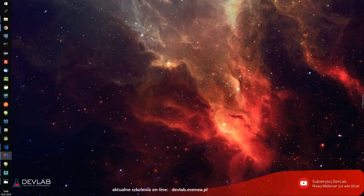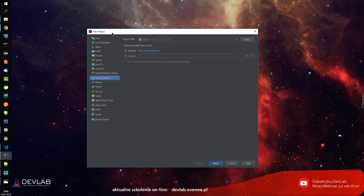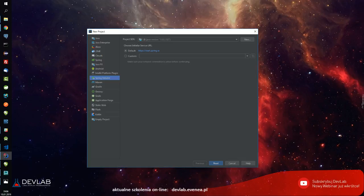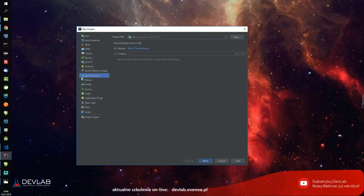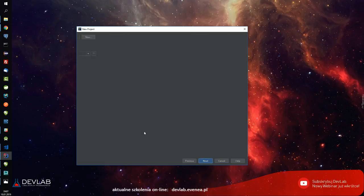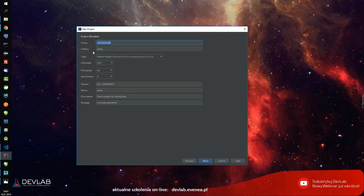Przechodzę sobie teraz do Spring Initializera, bo chciałbym to zrobić w bardzo prosty i płynny sposób. Widzicie teraz to co ja teraz pokazuję? Bardzo dobrze. Oczywiście uruchamiam sobie Spring Initializer i stworzę sobie jakąś grupę.